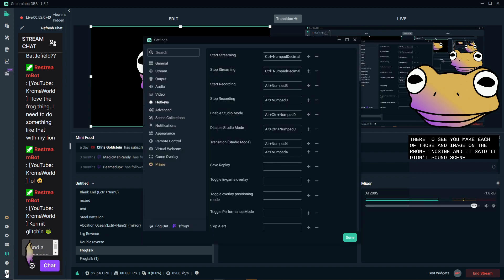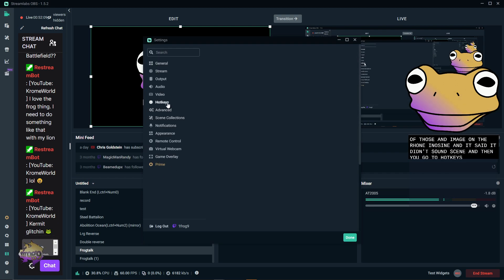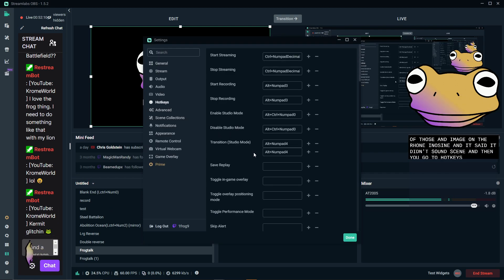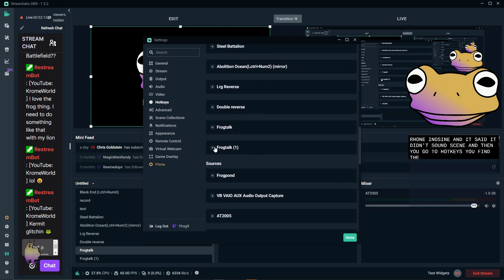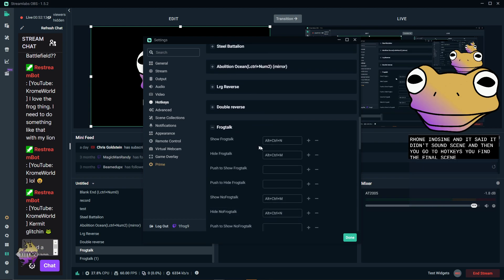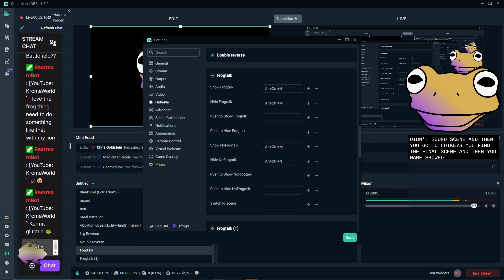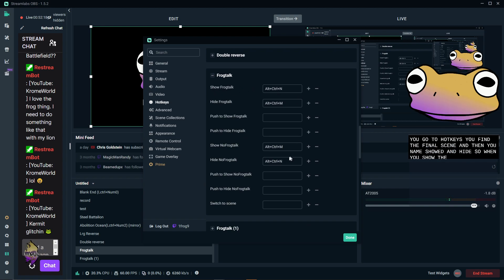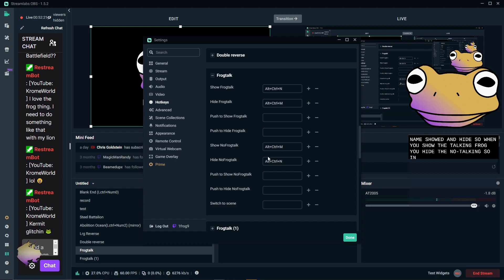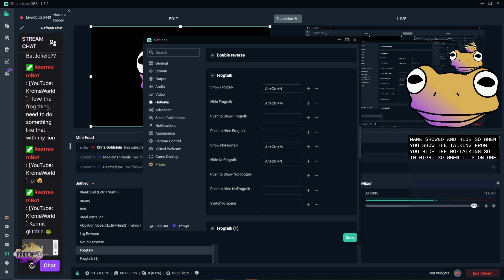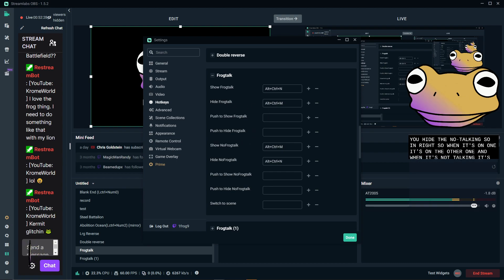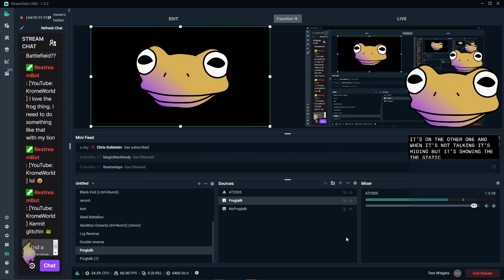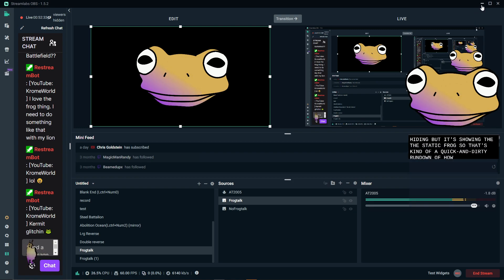And then you go into hotkeys, you find the scene, and then you name show and hide. So when you show the talking frog, you hide the no talking. So N and N, right? So when it's on one, it's on the other one. And when it's not talking, it's hiding but it's showing the static frog. So that's kind of the quick and dirty rundown of how this here frog operates.